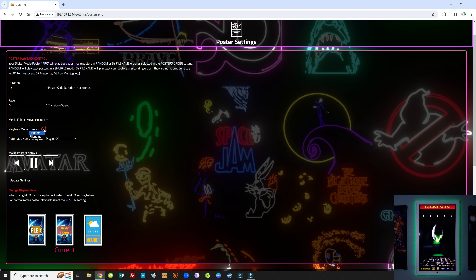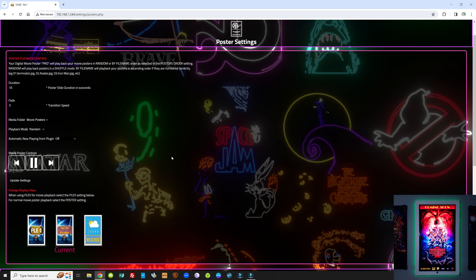The playback mode allows you to choose either random playback or by file name. The automatic now playing from plugin — which is by default off — is used for the Kaleidoscape plugin. What this does is automatically switch views from the current movie poster view to the Kaleidoscape view when you're using a Kaleidoscape movie player. When you stop watching a movie, it automatically switches back to the display view. If you have a Kaleidoscape player, you might want to turn this on. Same goes for Plex.